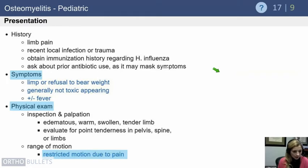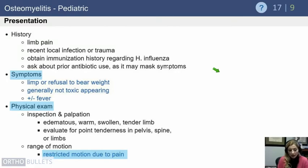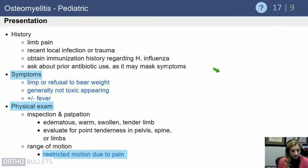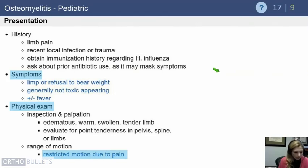The typical presentation includes pain in the extremity, often with a history of remote minor trauma. Consider whether the child has been immunized, and keep in mind that prior antibiotic use may make symptoms more subtle. Patients typically limp or refuse to bear weight, and generally are not very ill-appearing at the start, though they certainly can become so. Fevers are often present but not always.